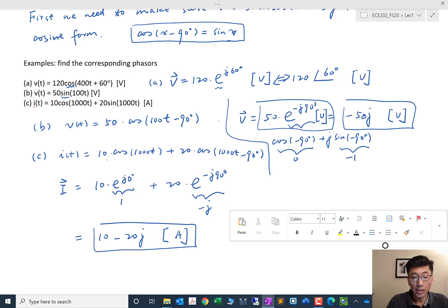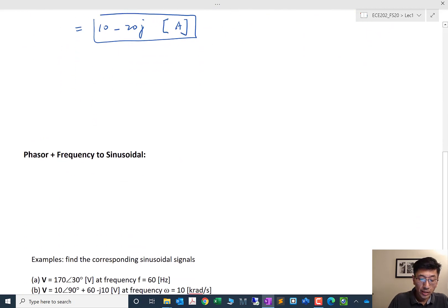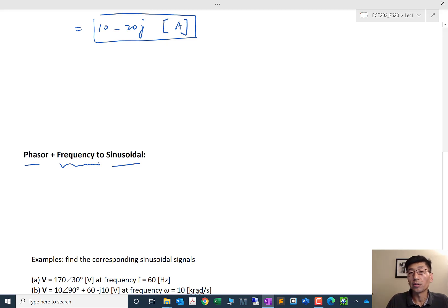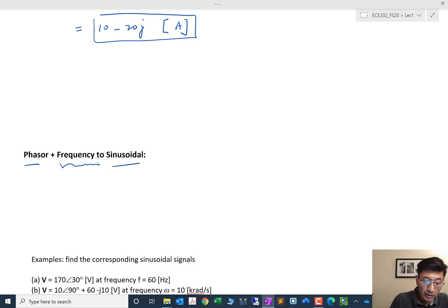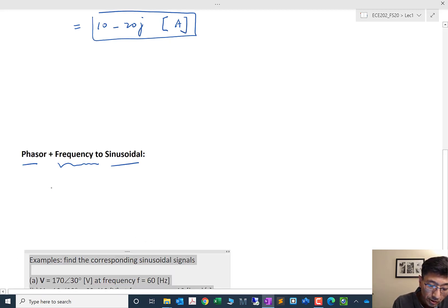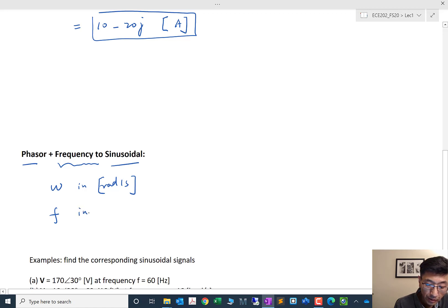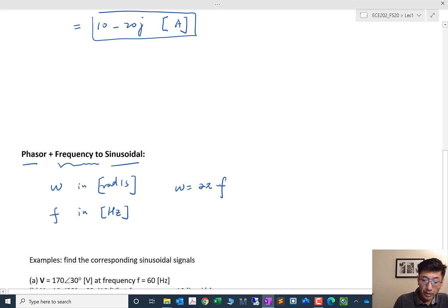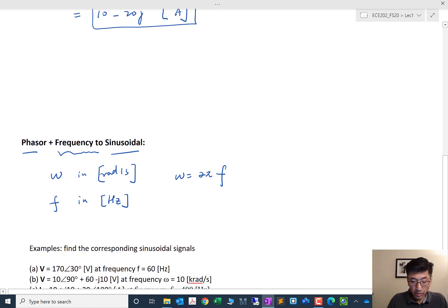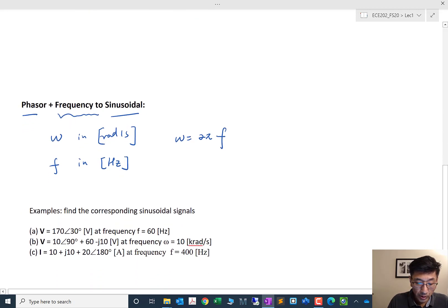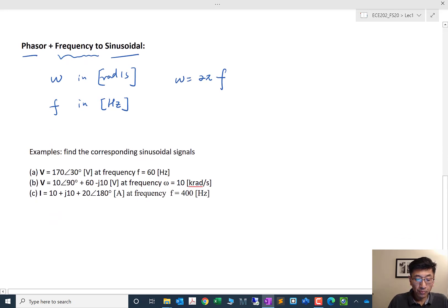To summarize: make sure the sinusoidal signal is in cosine form; if it's in sine form, convert it first. For the phasor-to-sinusoidal transformation, we need to add the frequency information, since the sinusoidal requires it. Make sure you have omega — the angular frequency in radians per second. If you have frequency f in hertz, use the conversion omega = 2π·f. Let's look at a few examples of phasor-to-sinusoidal conversion.